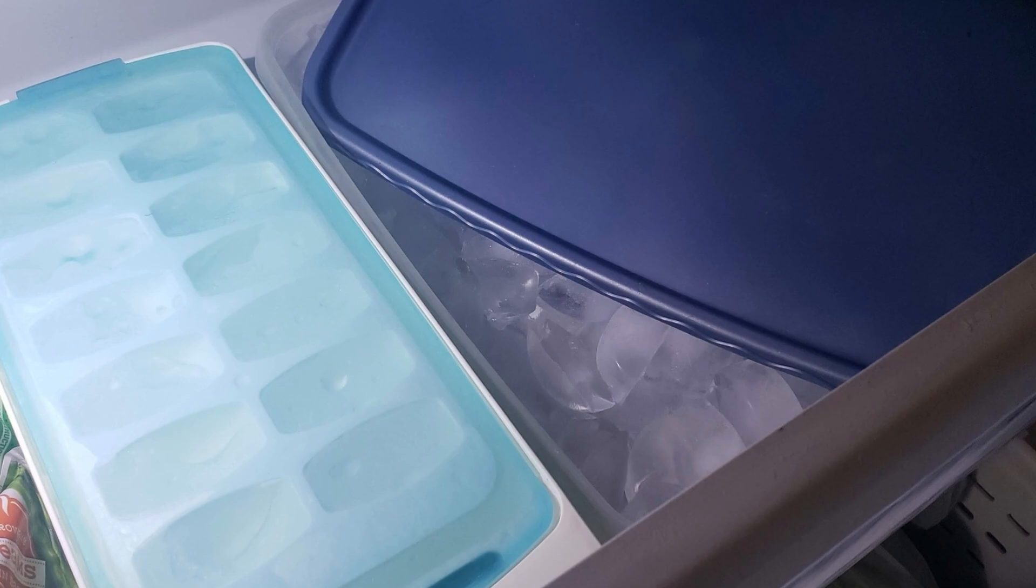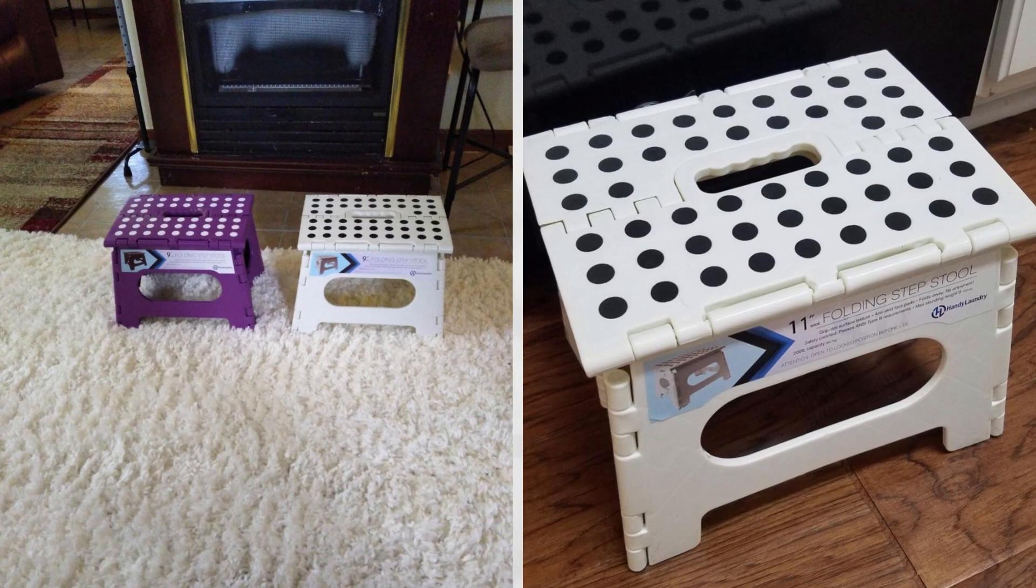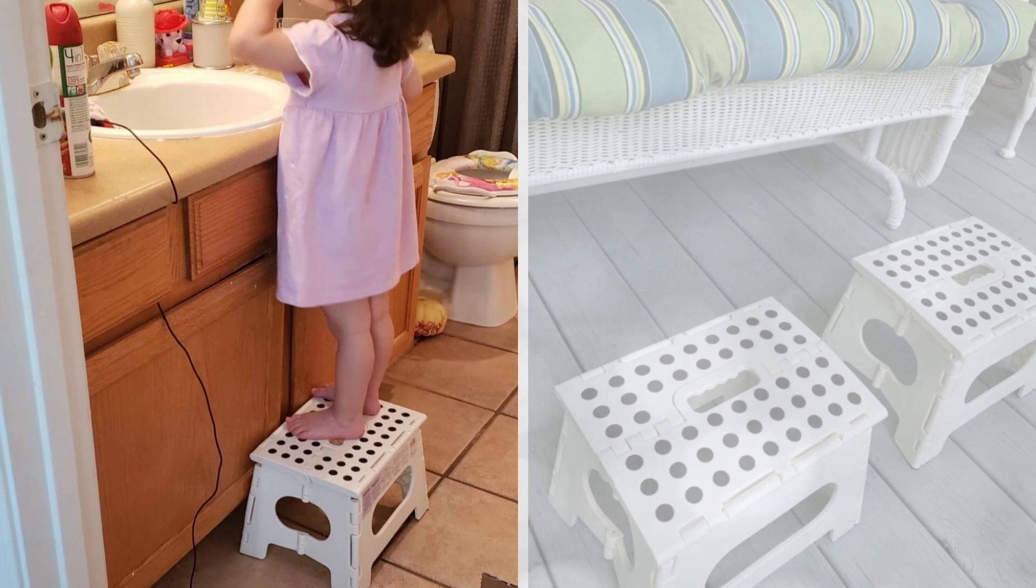Although compact and foldable, a step stool provides easy access to high shelves and cabinets. Its versatility makes it a practical tool for various household tasks, such as changing light bulbs or organizing closets. After use, it can be conveniently stored in small spaces, saving precious room in the house.